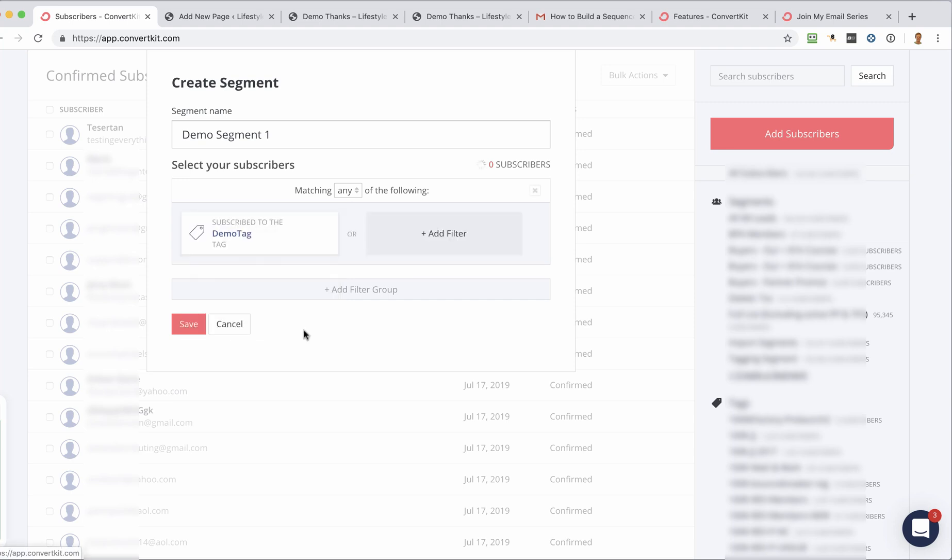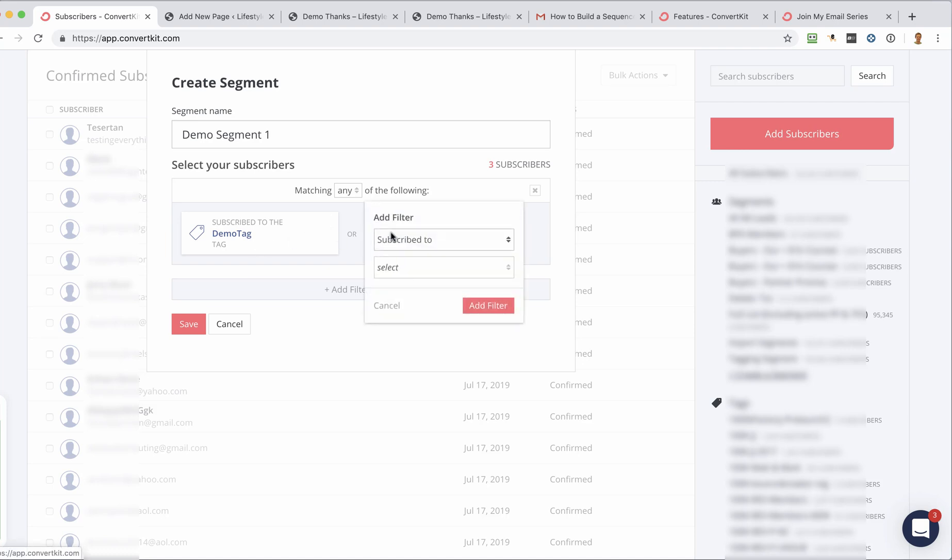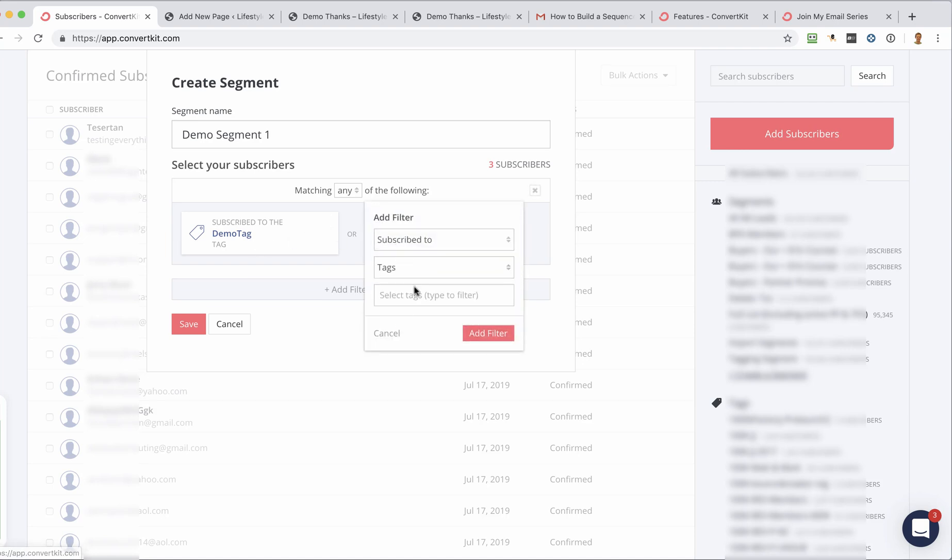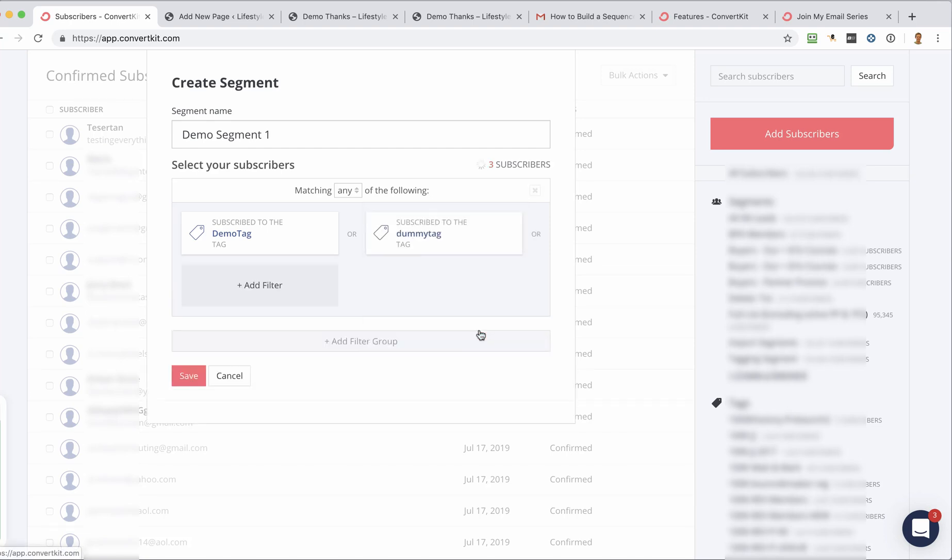And you could say, okay. And you could say that you want them to subscribe to that tag, or you could say, you know what, I might want them, they could also be subscribed to another tag. So if someone is on that tag, or that tag, then they're going to become part of this segment.